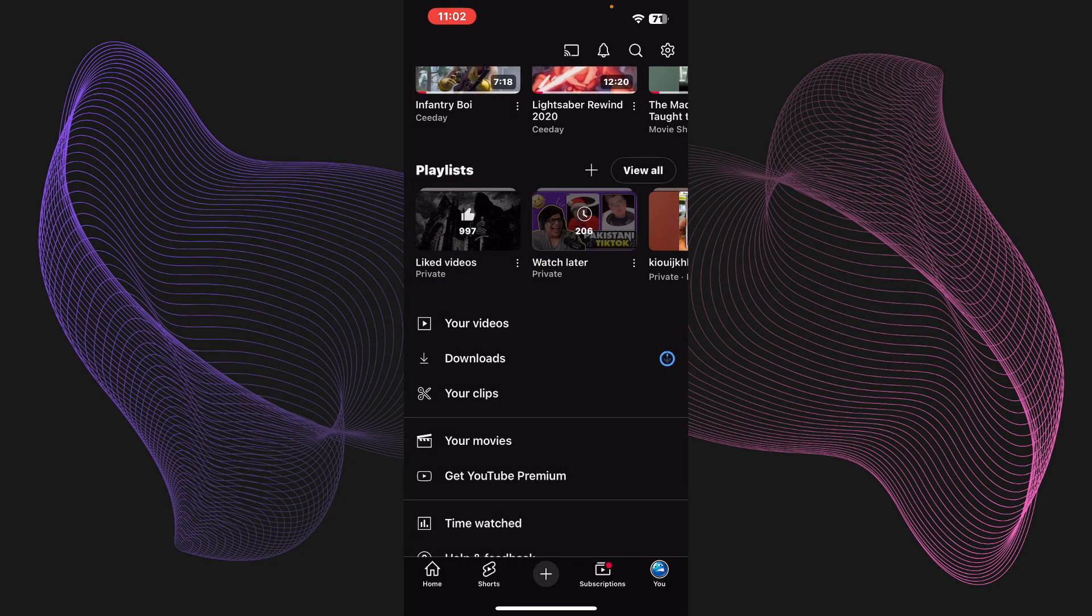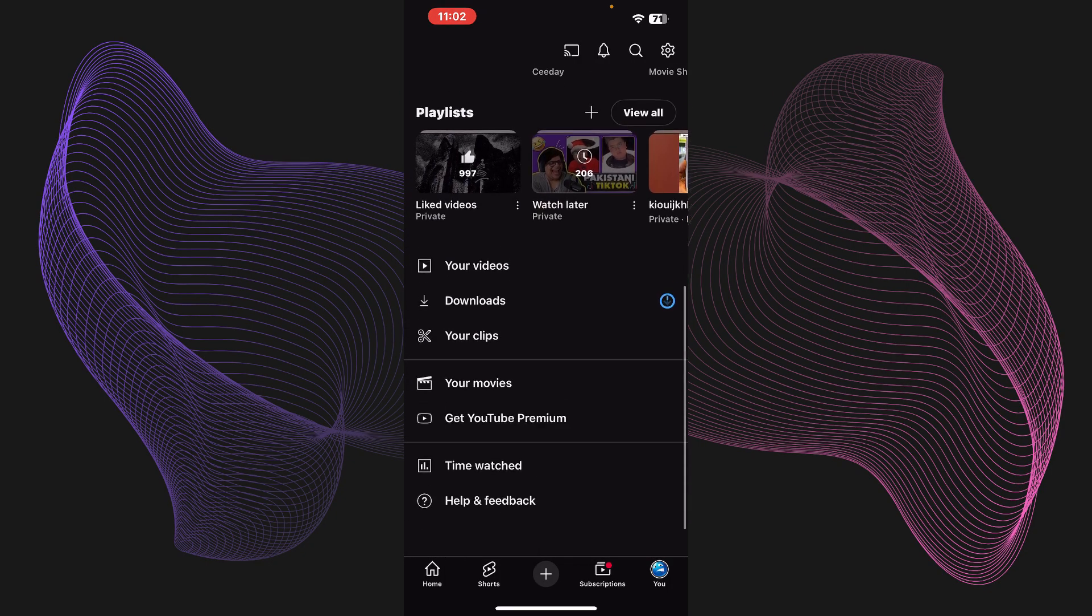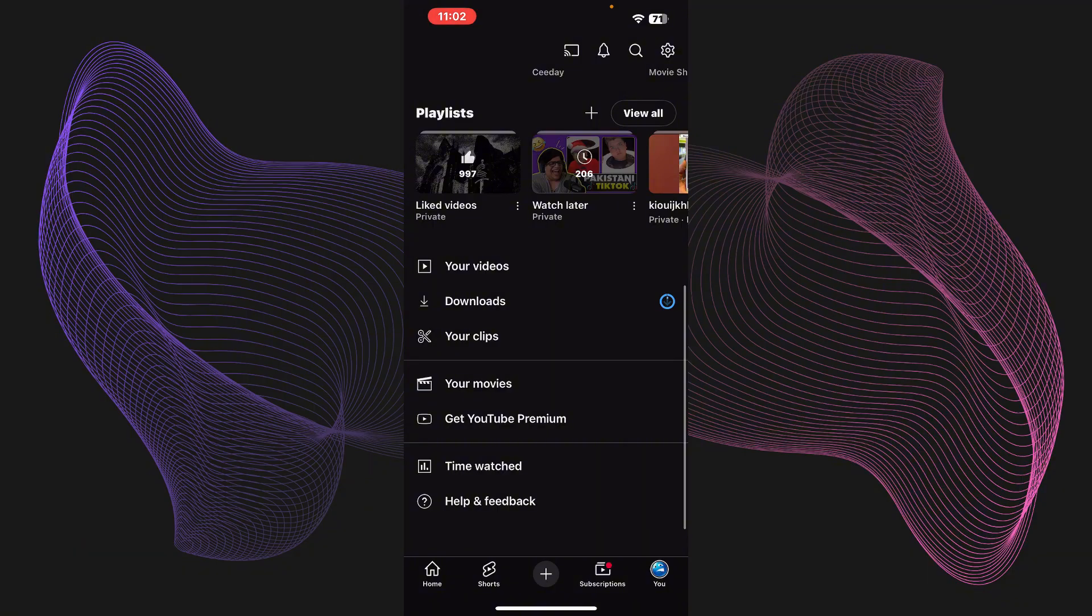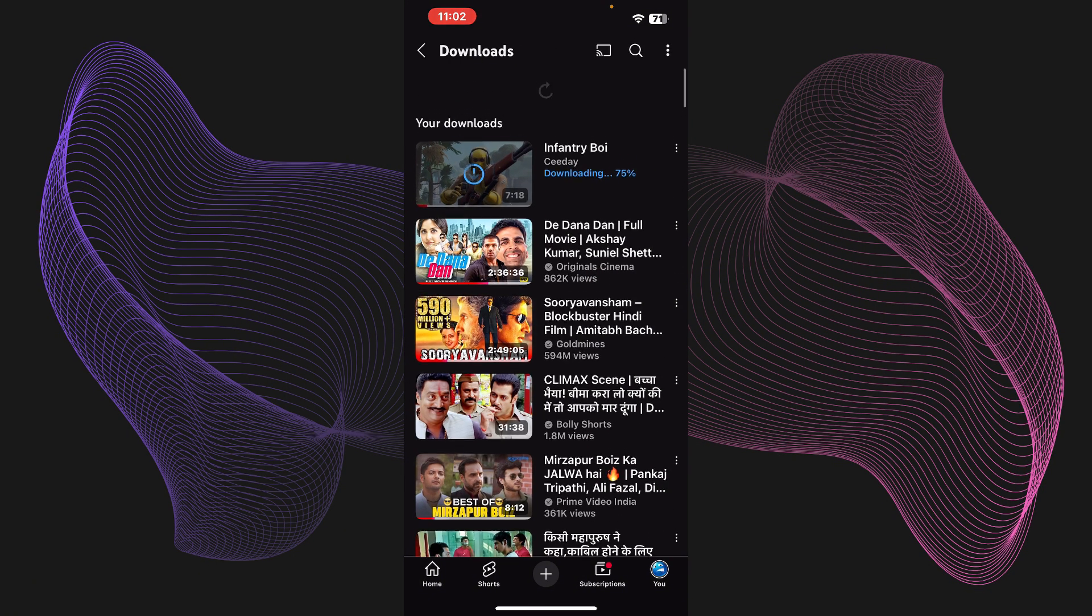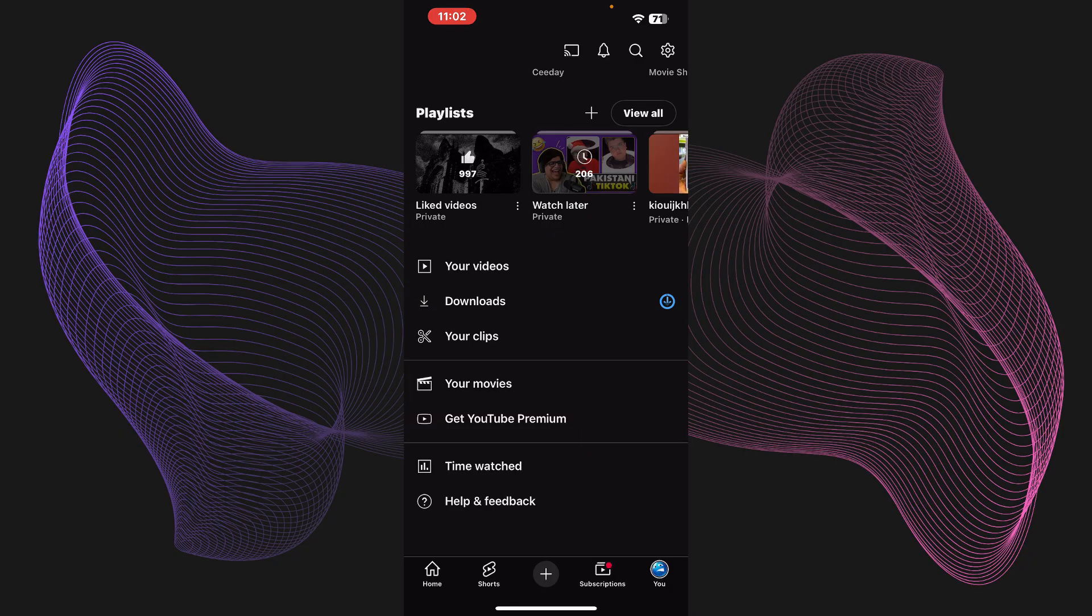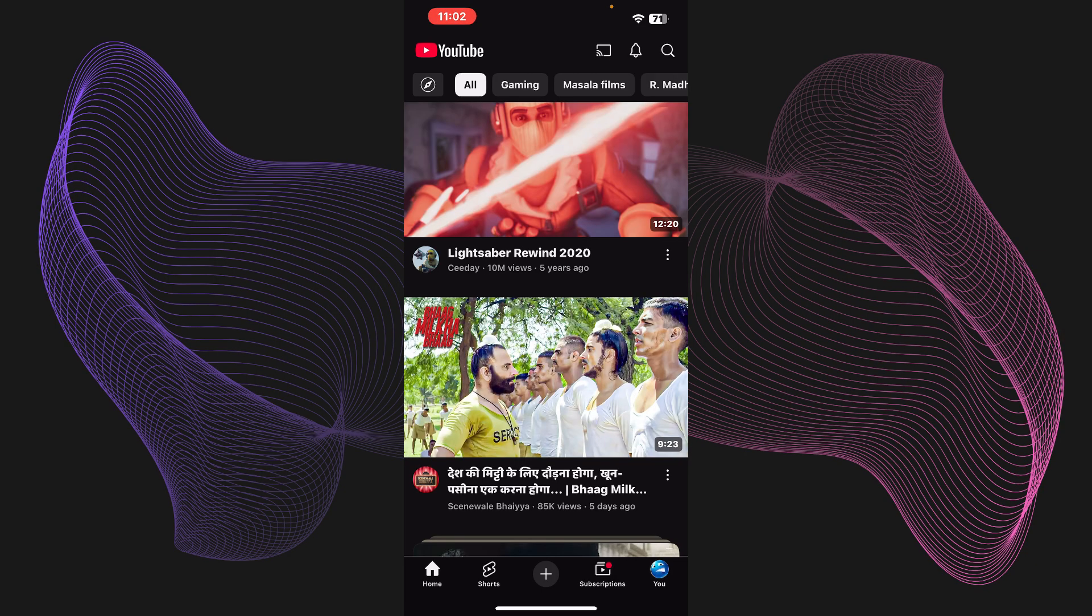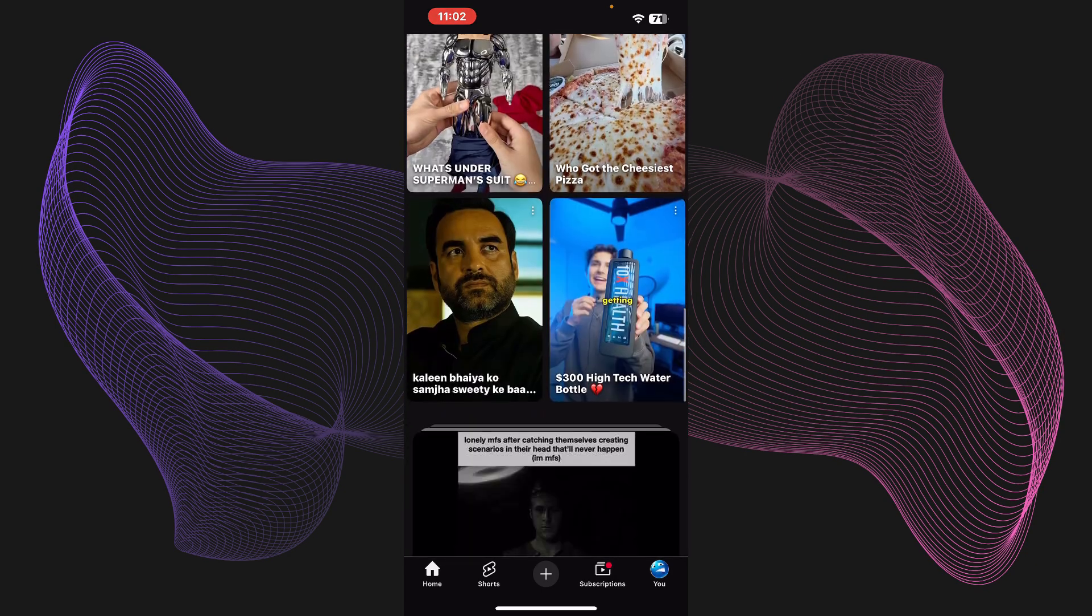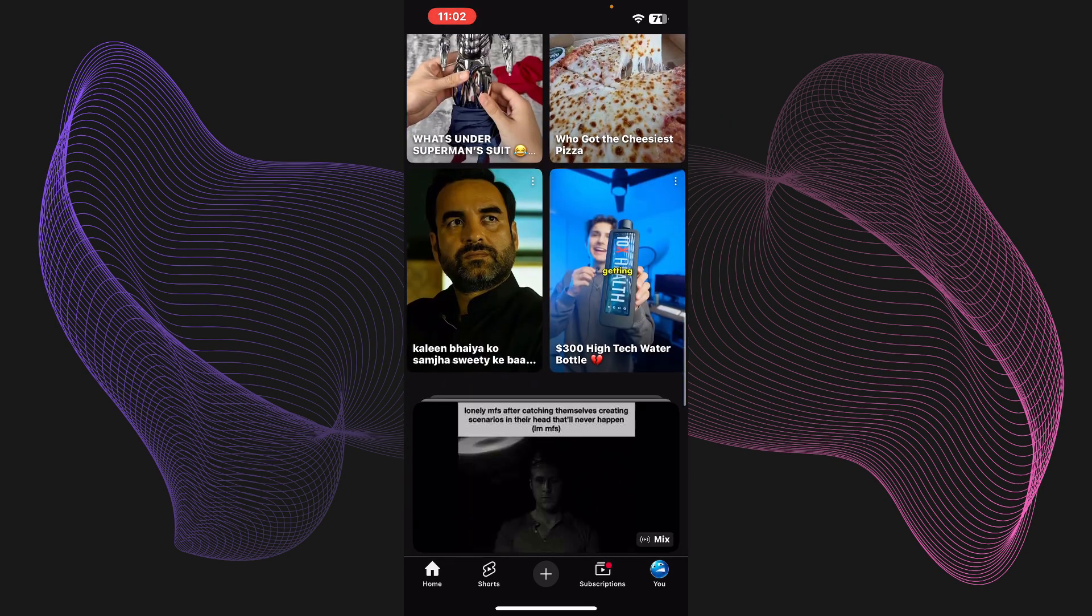And here as you can see it's downloading. You just gotta wait until the video is fully downloaded. It's almost done, it's like 75 percent.